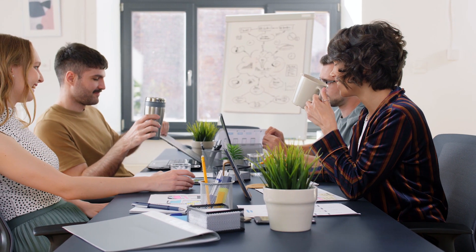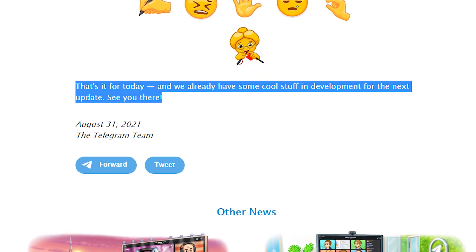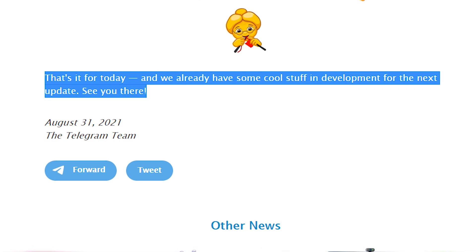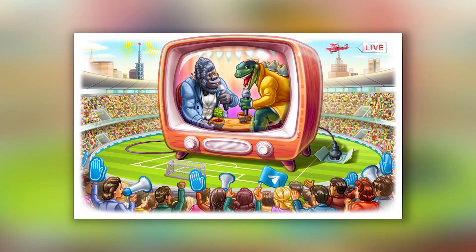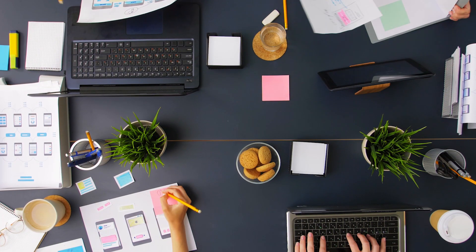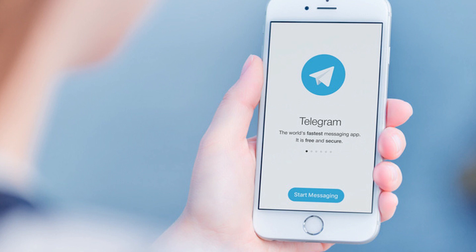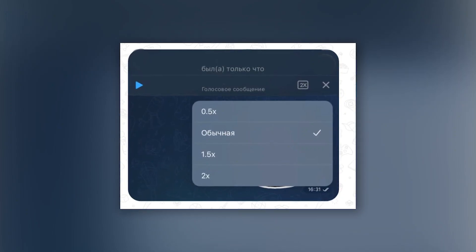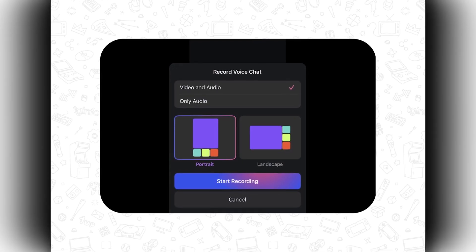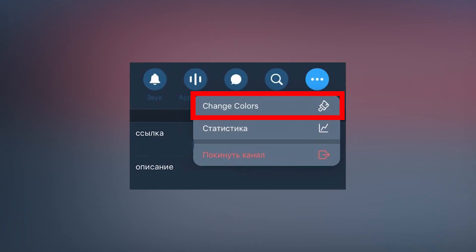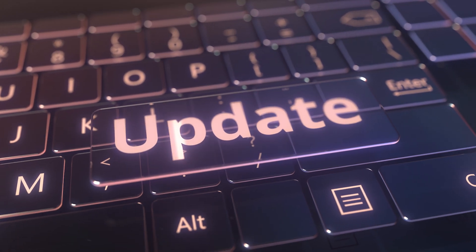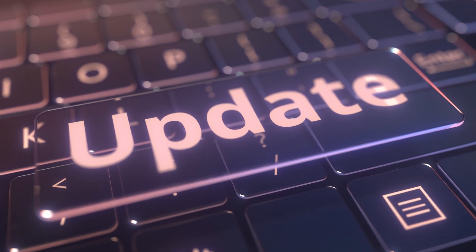On the official website, the Telegram team said they've already prepared some innovations for the next update. There were a few more cool features expected in the 8.0 version, but apparently they were not finalized and were postponed. Therefore, in the next version of Telegram, we'll definitely get long-awaited different options for changing playback speed of audio and video messages, recording voice chats in different modes, and changing the theme for individual chats. The update is promising, and I'll tell you all about it once it comes out — so subscribe not to miss it!